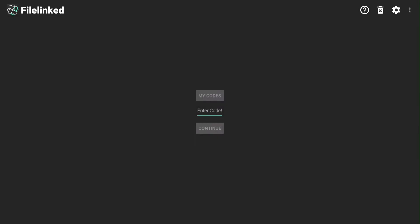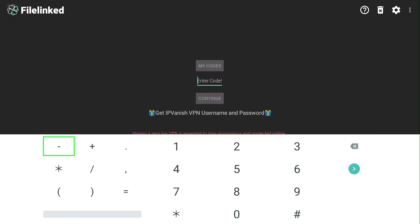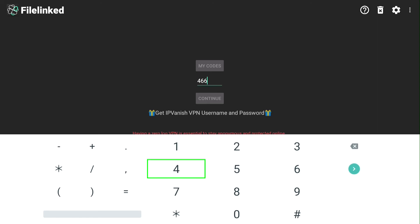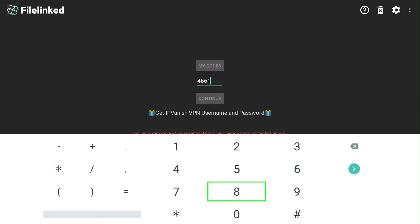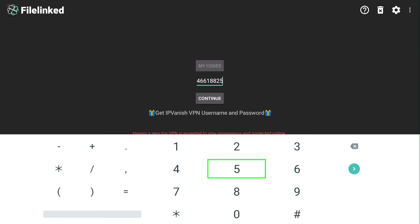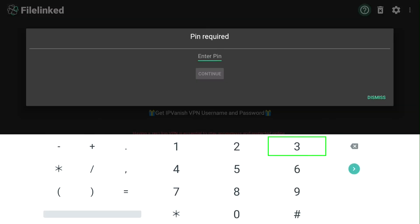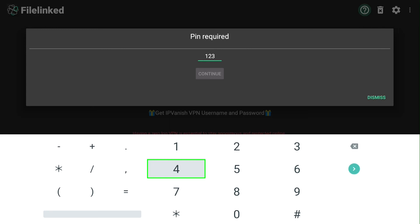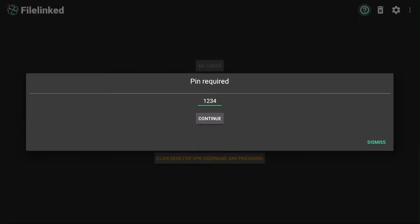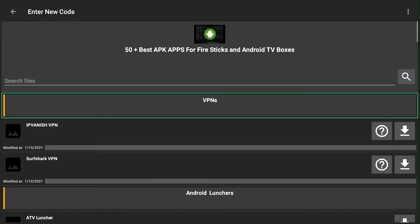Then type in code that you need for ATV doctor. Once you're done, push continue. Type in PIN number. Then push continue. Read before pushing dismiss.